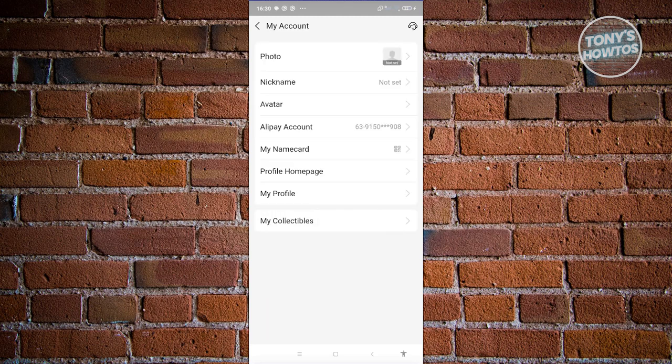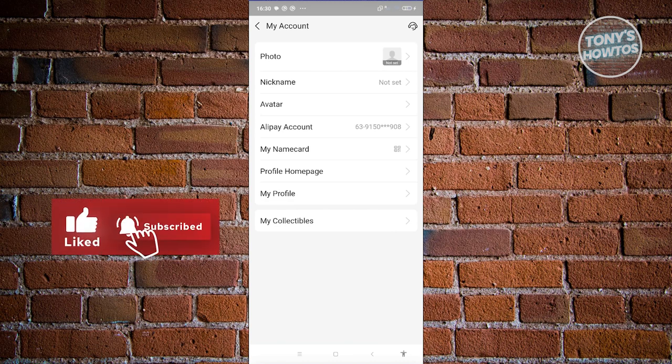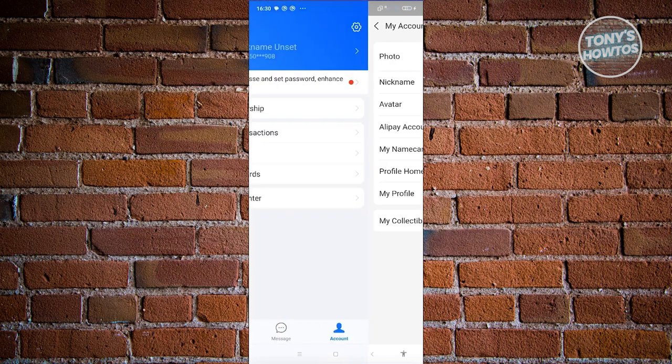If you want to update other information like your nickname or your photo, you can go ahead and upload them in this section. But for now, let's go back.